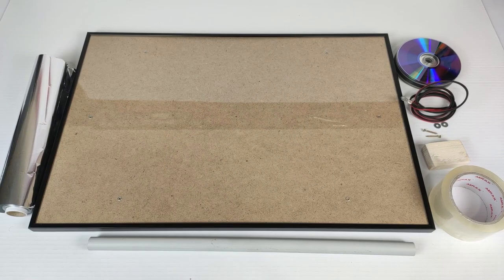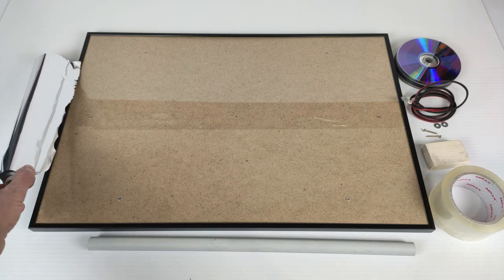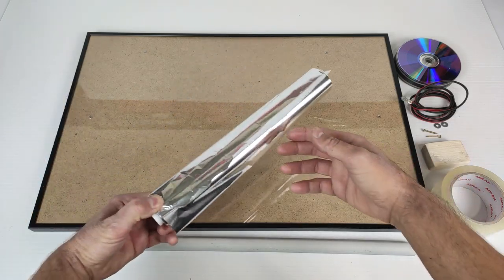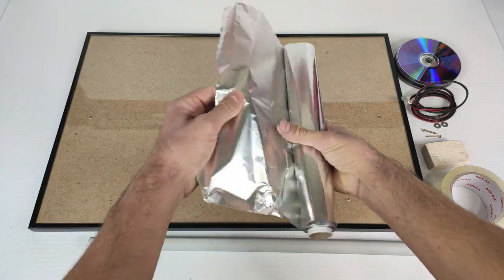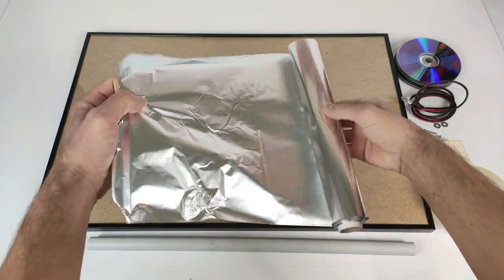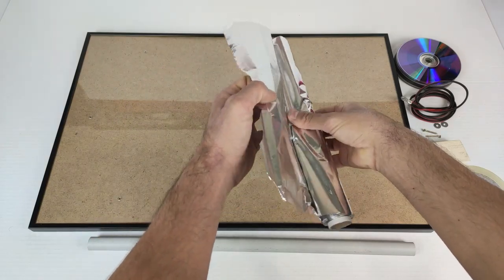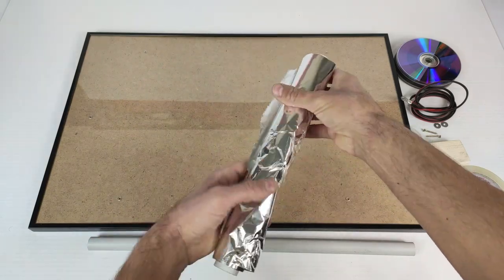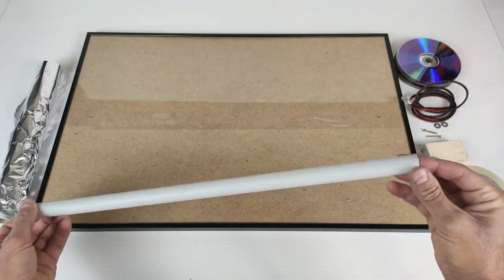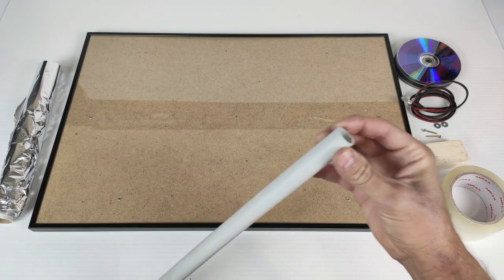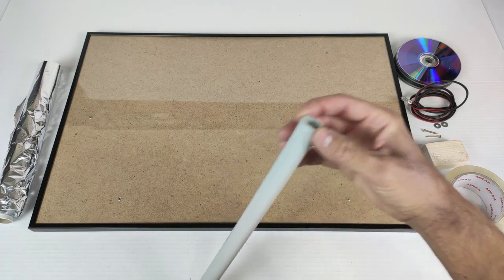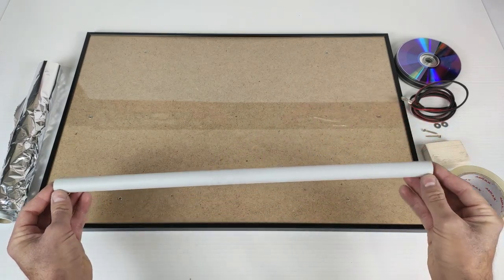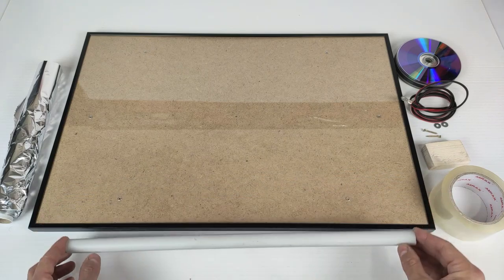Well, to start manufacturing our solar panel we will need the following elements. Some aluminum foil used in food that we can have in the kitchen of our house. We will need a piece of PVC pipe of 2 cm in diameter and 48 cm long approximately.